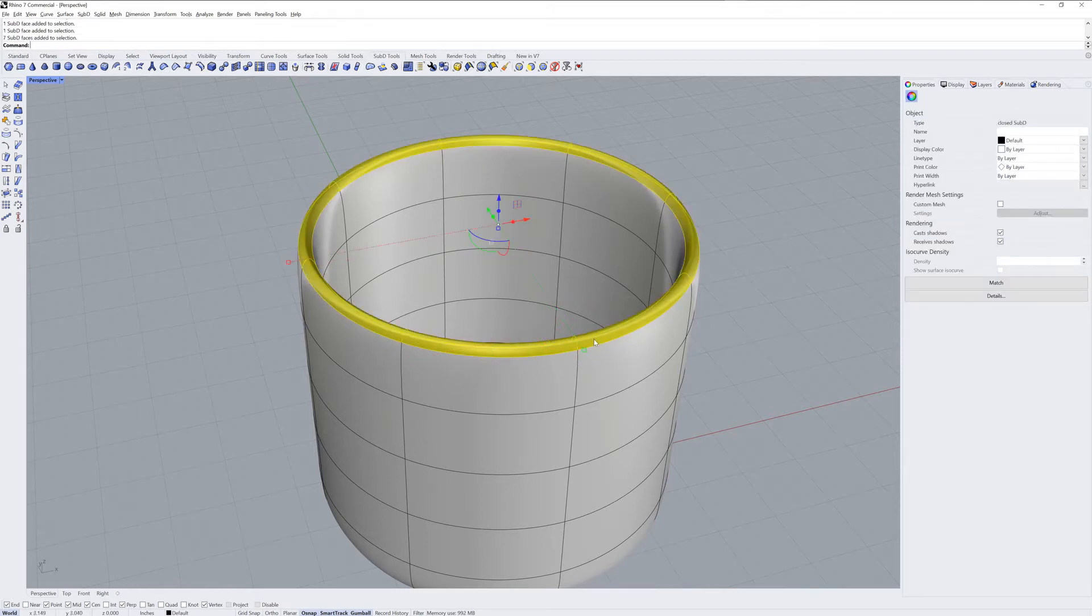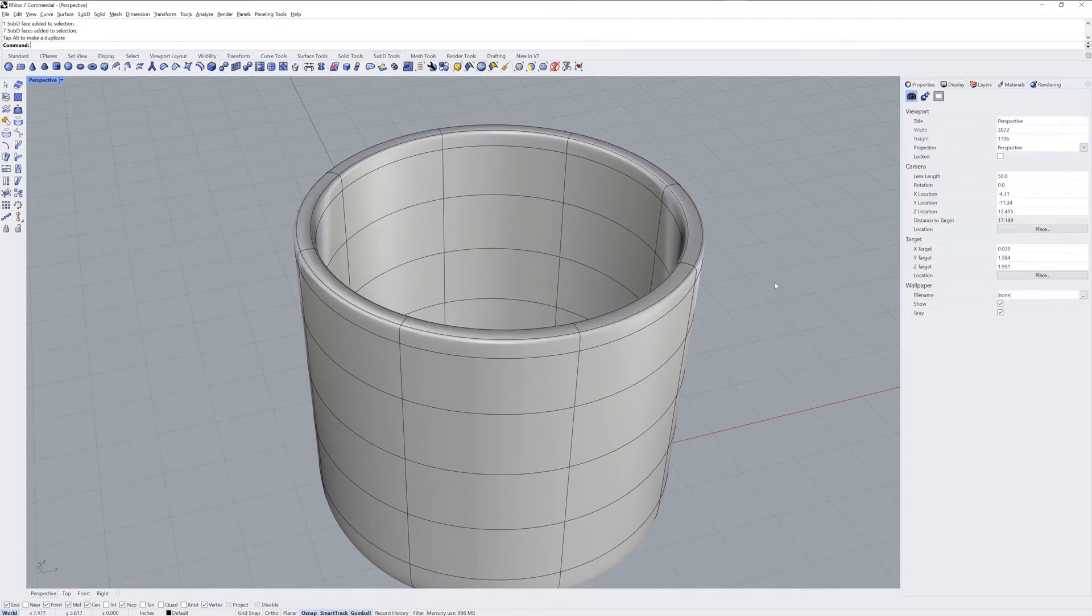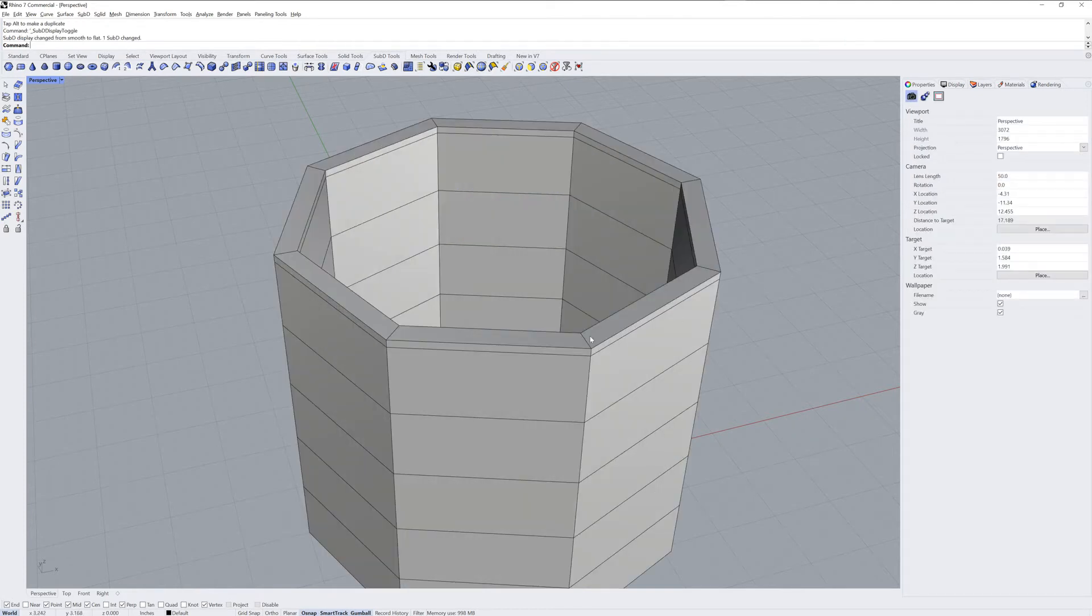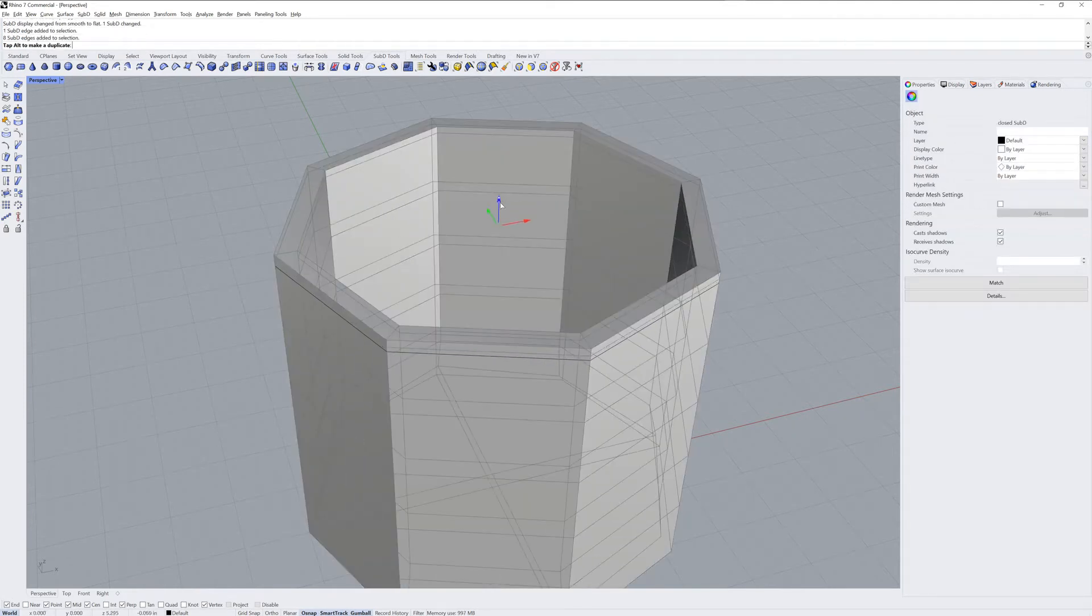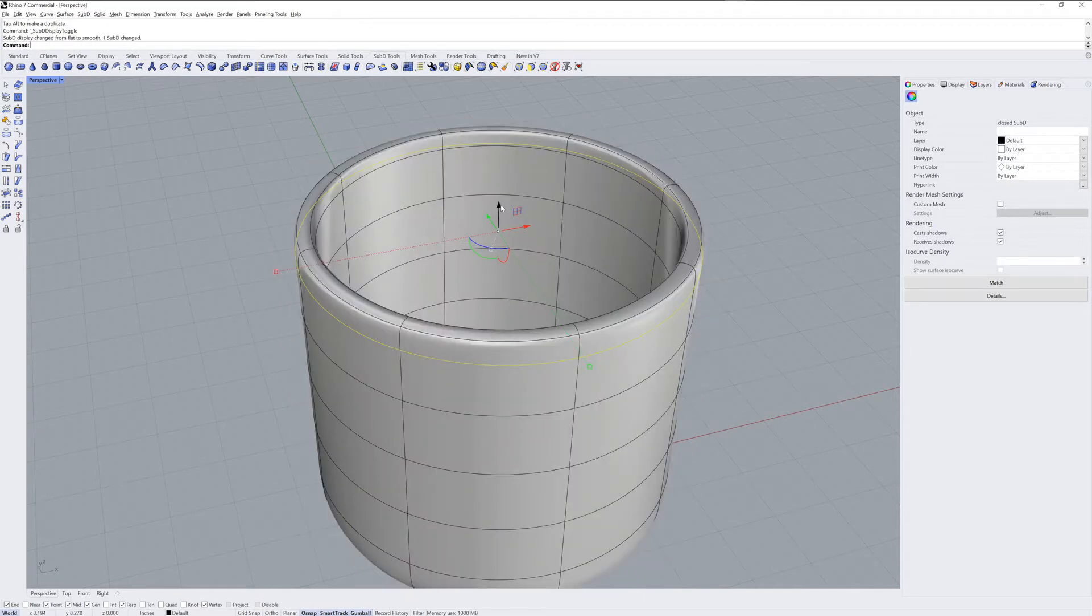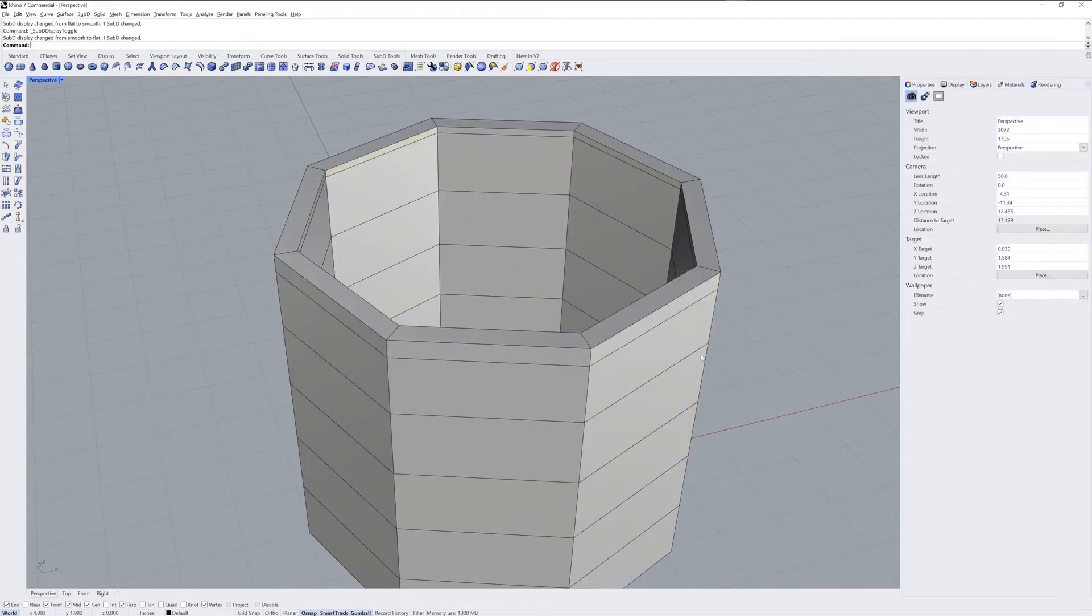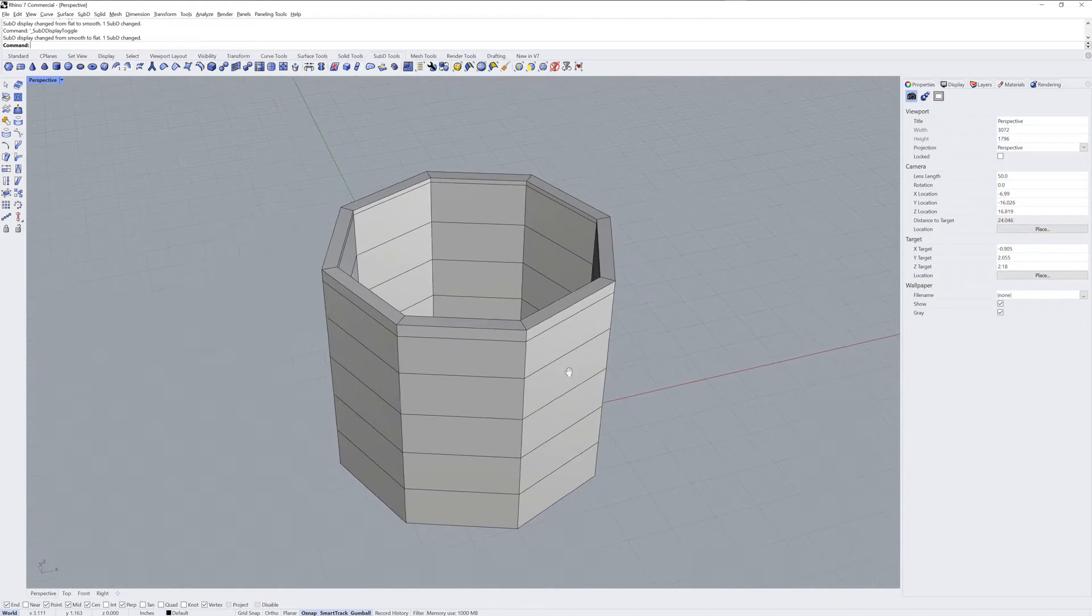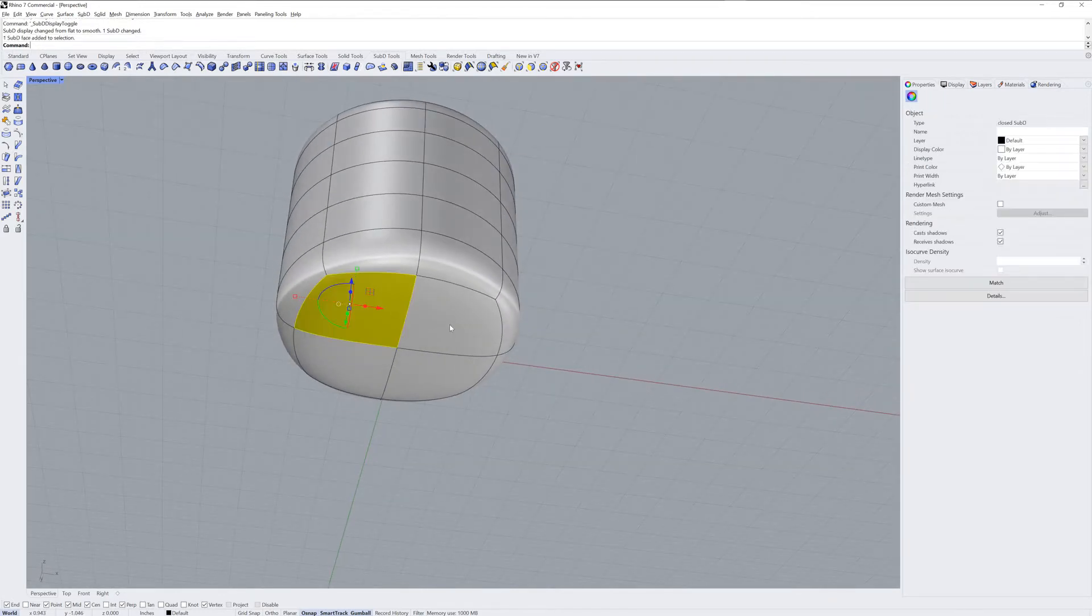Then with a face loop selection, we can extrude up with the gumball to change the look of the lip of the mug. The proximity of the edge loop below that edge will control how soft it is, as shown here in box mode and then smooth mode.